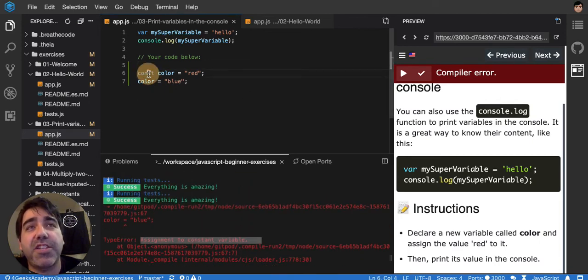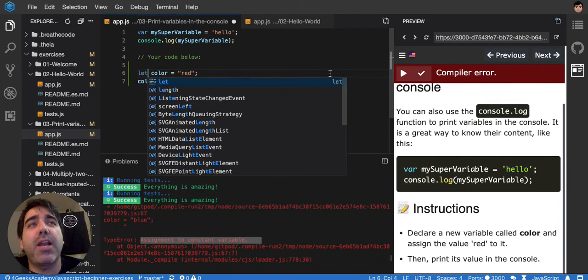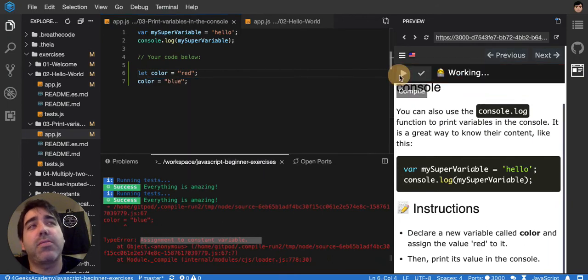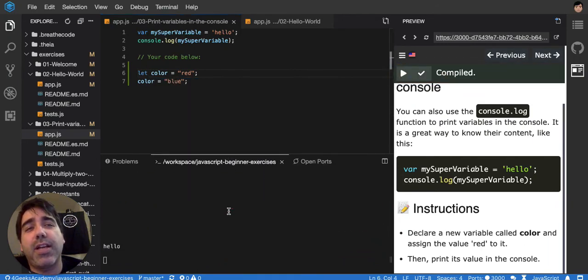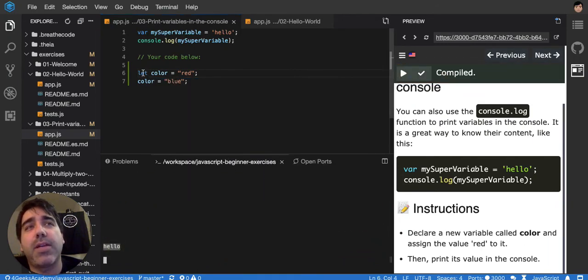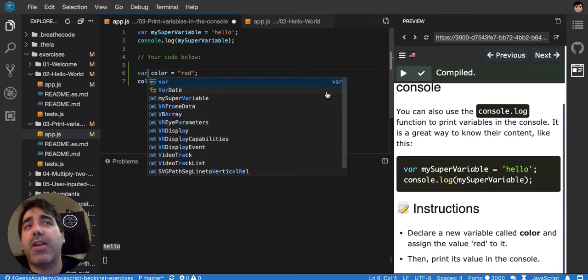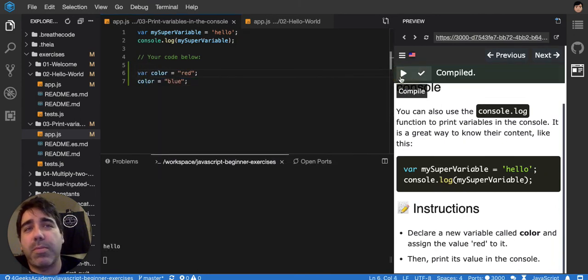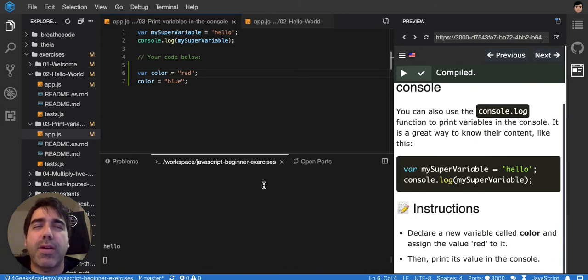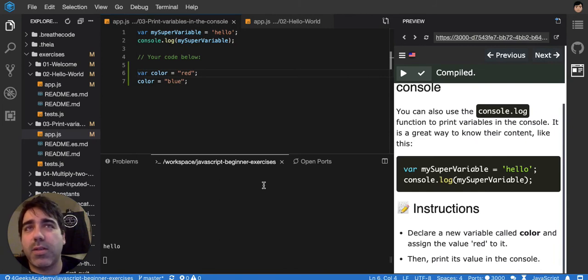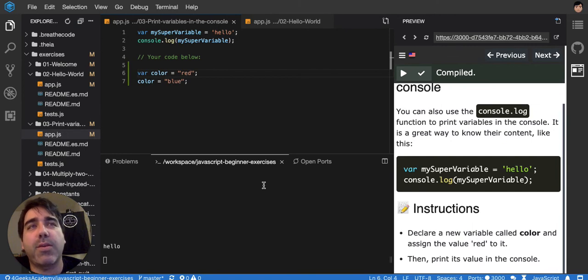But if I change it to let, it will allow me, because it's a variable. So I can change it. If I put it as var, it will also allow me without any problem, because var is also allowed. We're going to address the differences between const and let in another type of exercises, not in this array of exercises that we're doing right now.